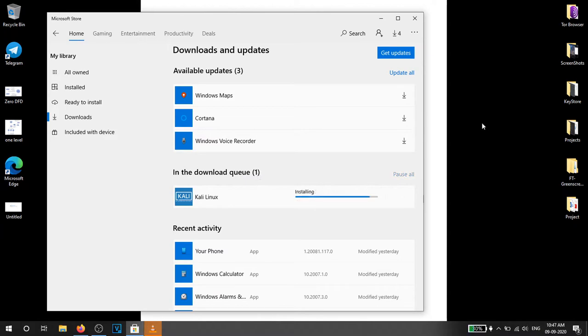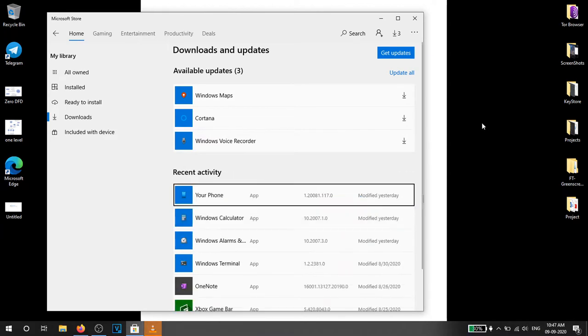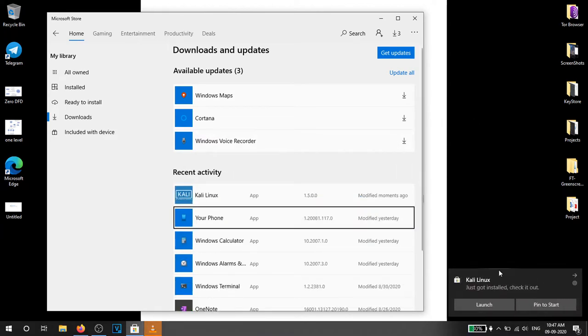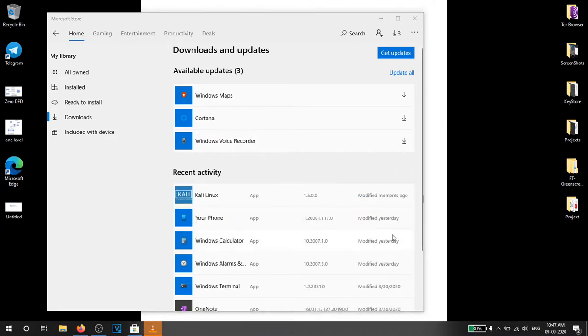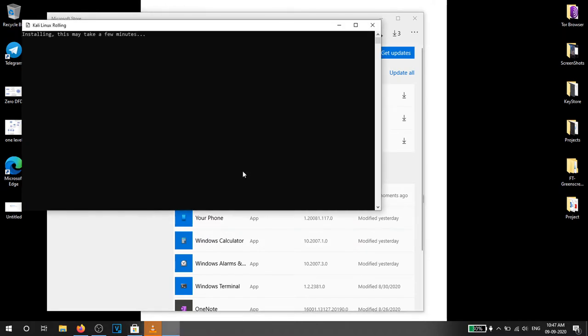After installation is completed you have to launch the app and you will be greeted with a terminal. The app will start installing Kali Linux files in the system. This may take up to a minute or two.